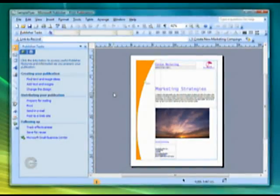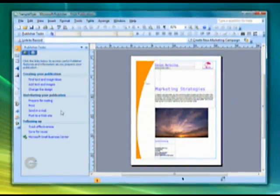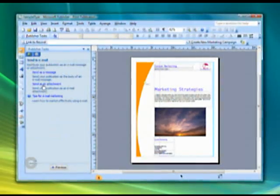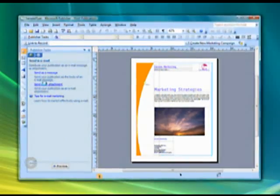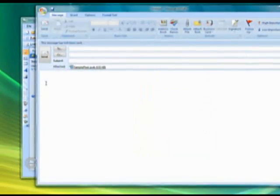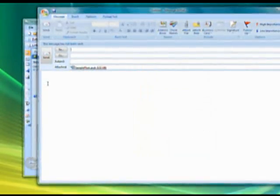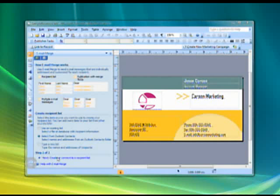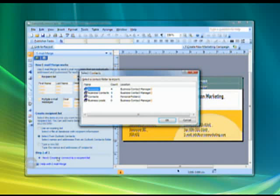Mail Merge and Email Merge line up the right message with the right recipients, and you can integrate your list right from Business Contact Manager or any Office application. You can target your publications from within Publisher, including personalized hyperlinks for special customers.